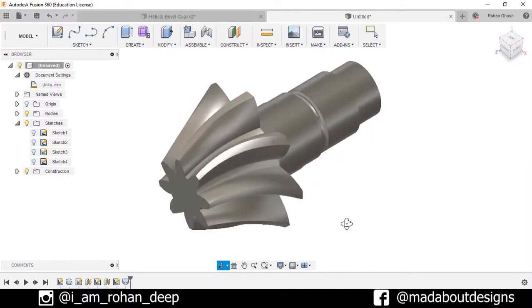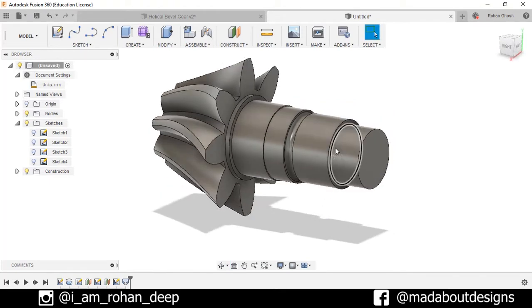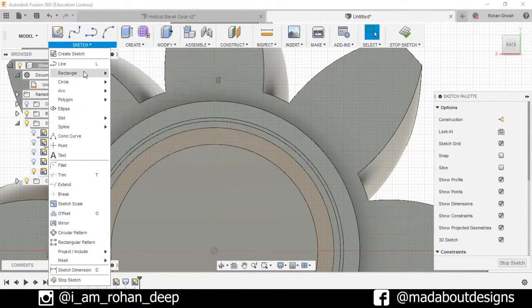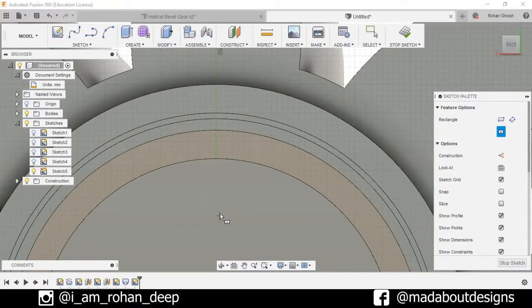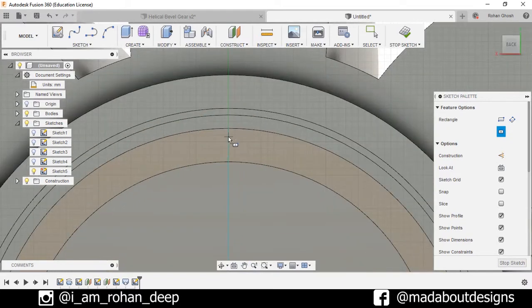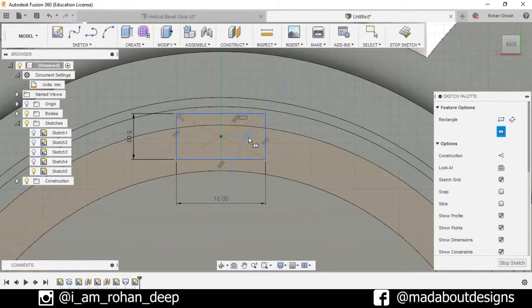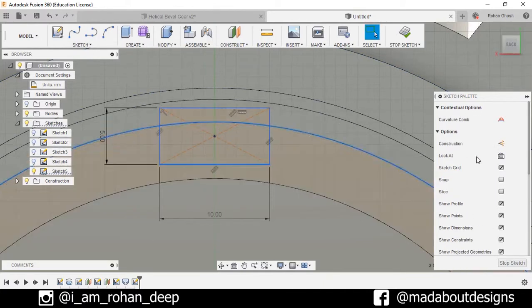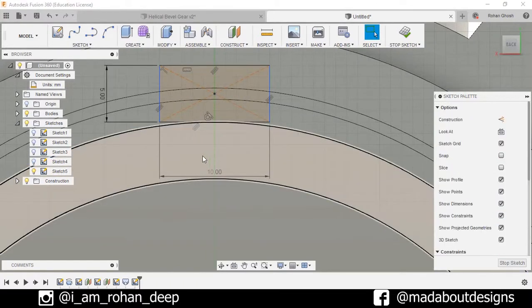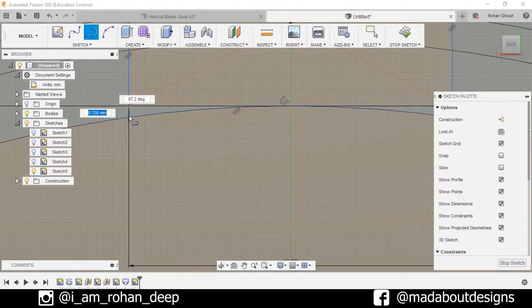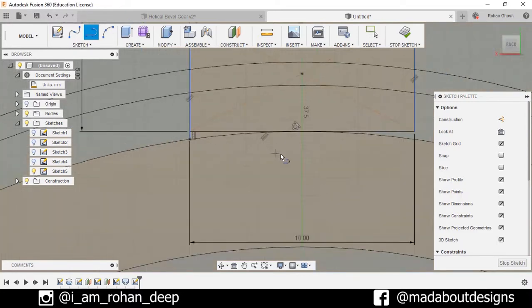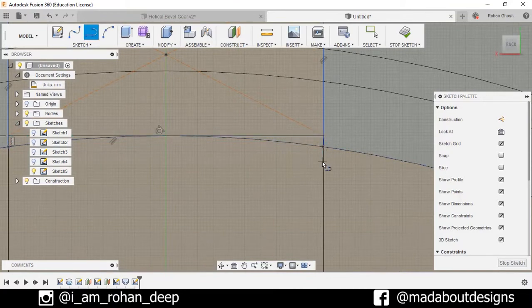Here is our loft body ready. Now we need to add some more profiles — go to Create Sketch and select the display plane. Select Rectangle > Center Rectangle, draw the rectangle of dimension 10 by 5, press OK. Now select this line and this curve and make the relation between them as Tangent. Go to Line and join here to angle 93, here and here to here. Stop Sketch.